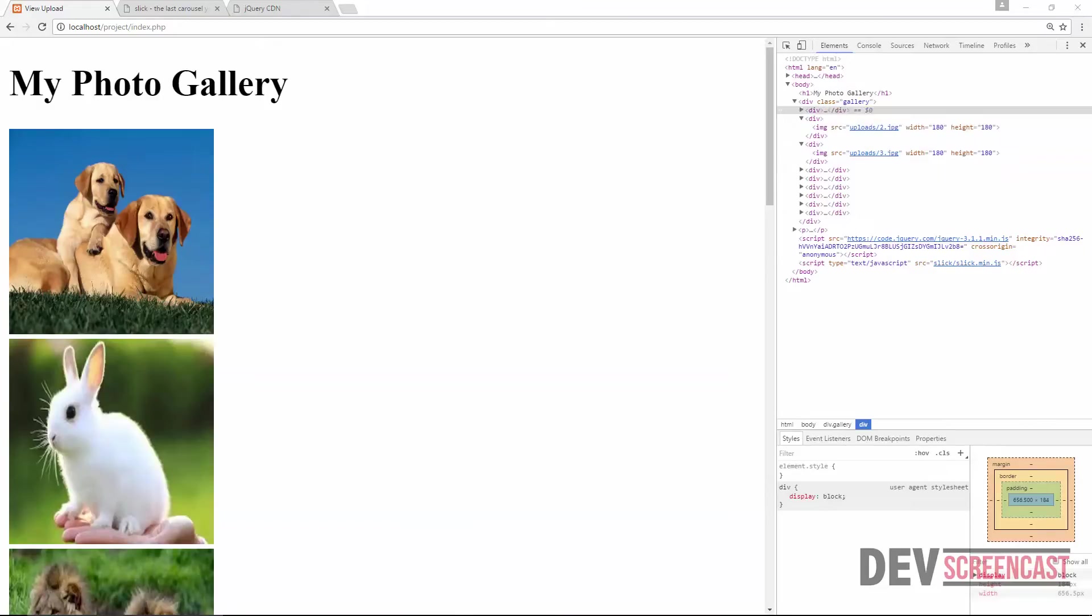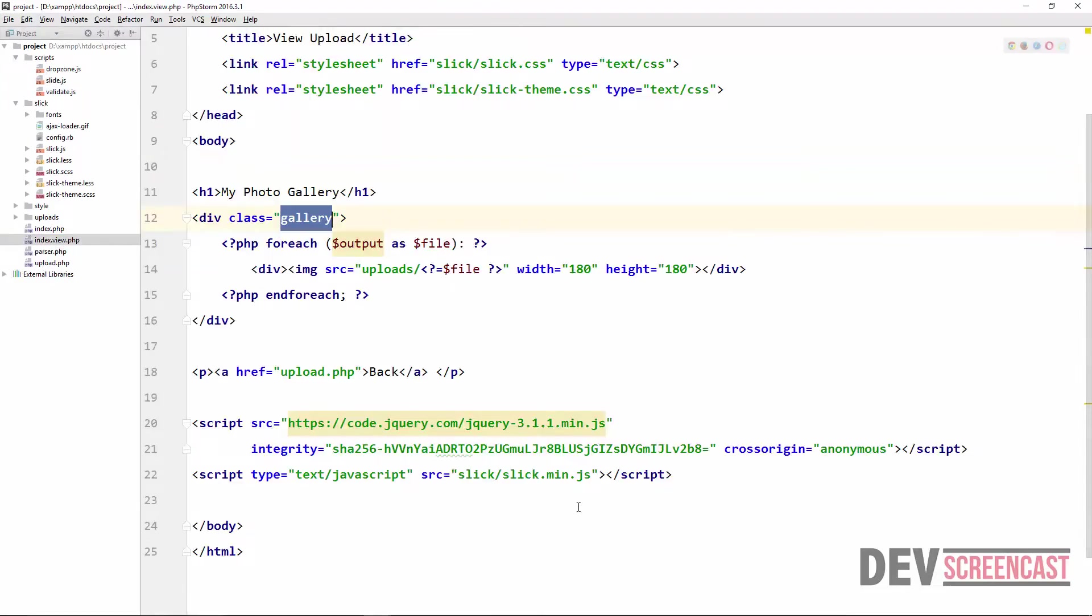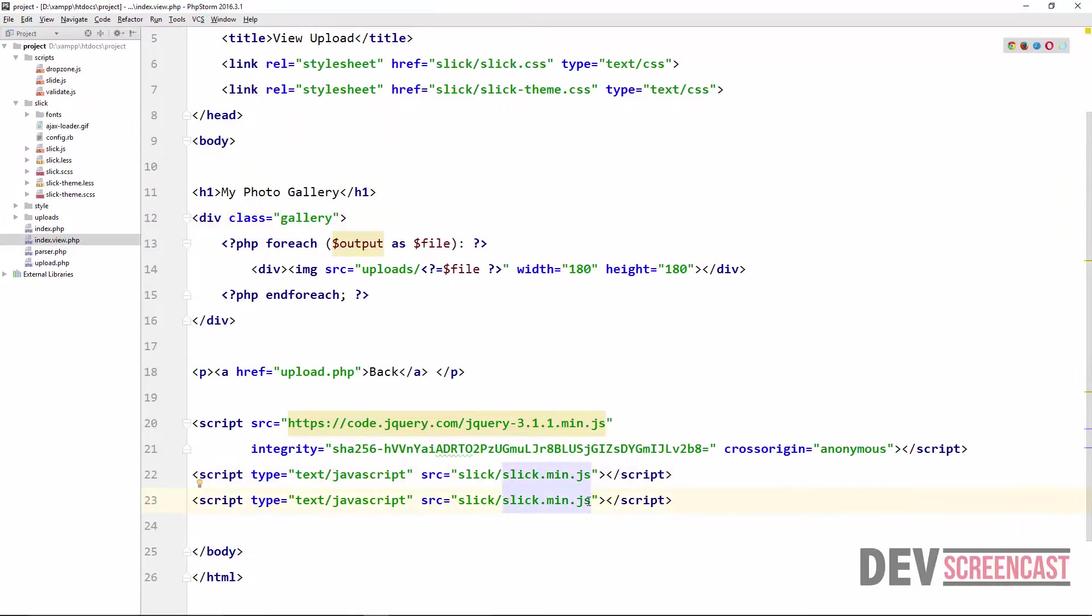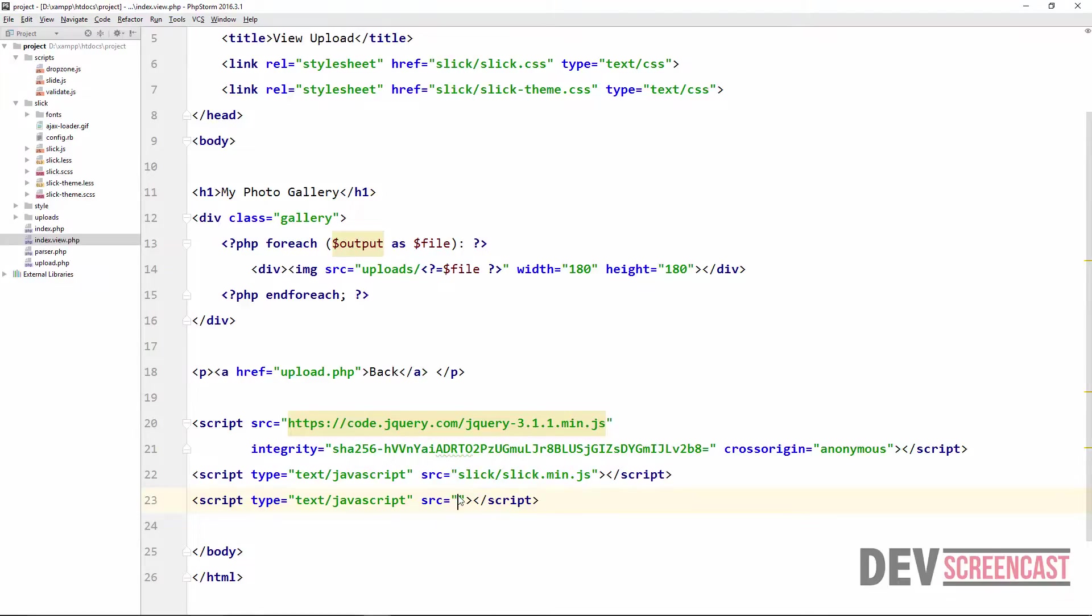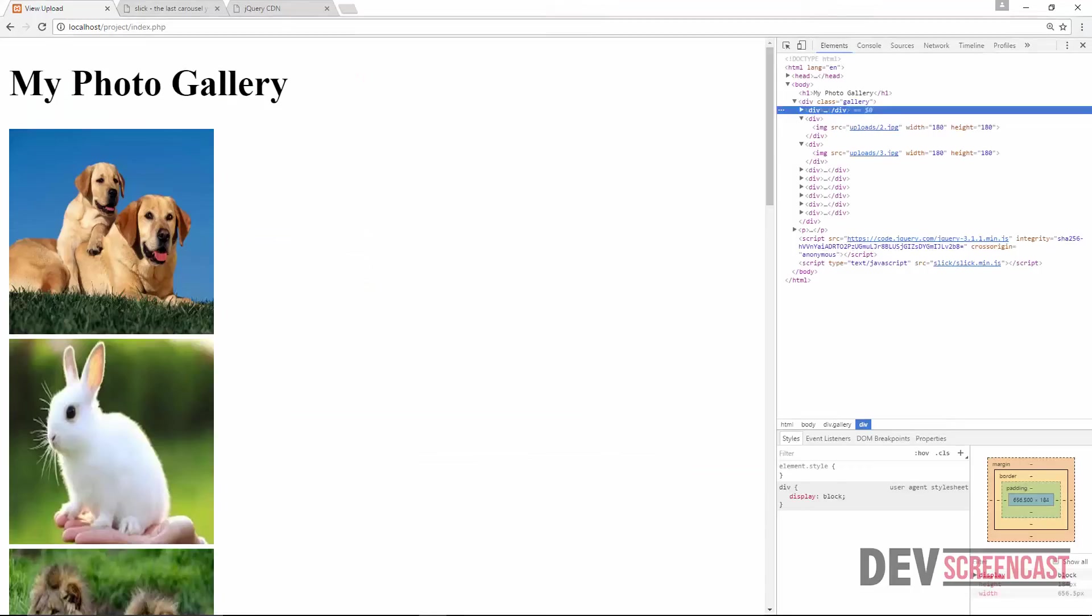The reason is because we did not include slide.js to the view file. So come here and say script source jes/slide.js. Then let's try to refresh again.